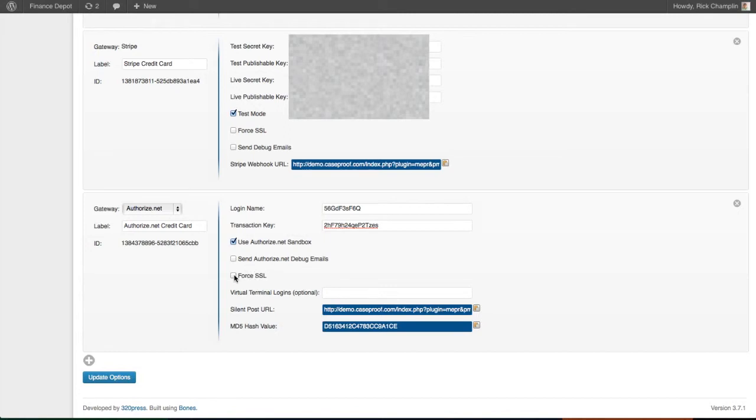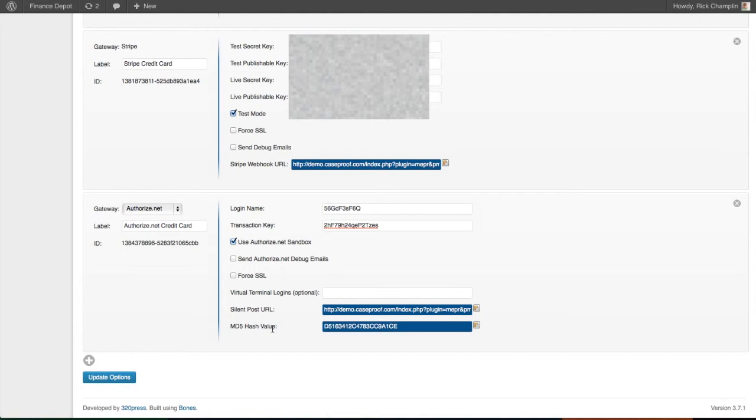this option will make it automatically switch to HTTPS, which is the secure version, in order to charge the card. The last steps you need to do are with the SilentPost URL and the MD5 hash value. Both of those we need to copy and paste back into our Authorize.net account.